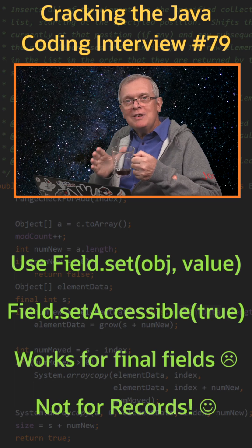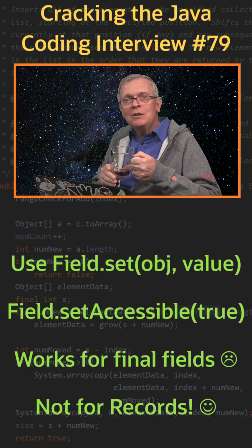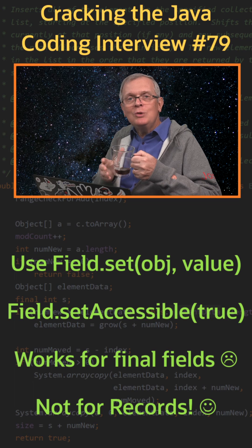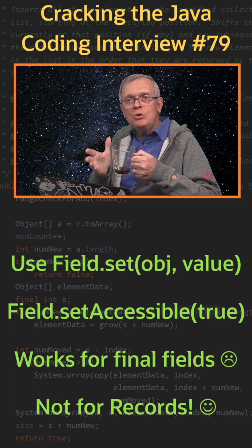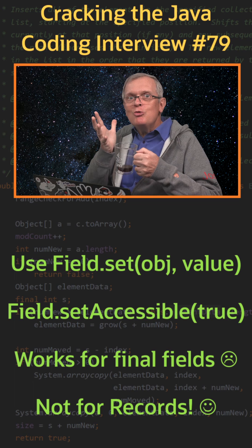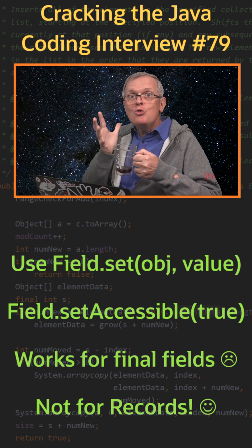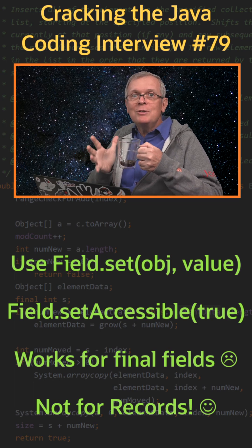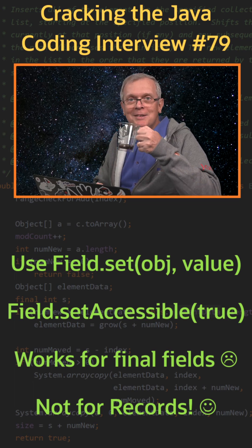But records are protected against that. You cannot mutate them. One more reason to use records wherever you can.